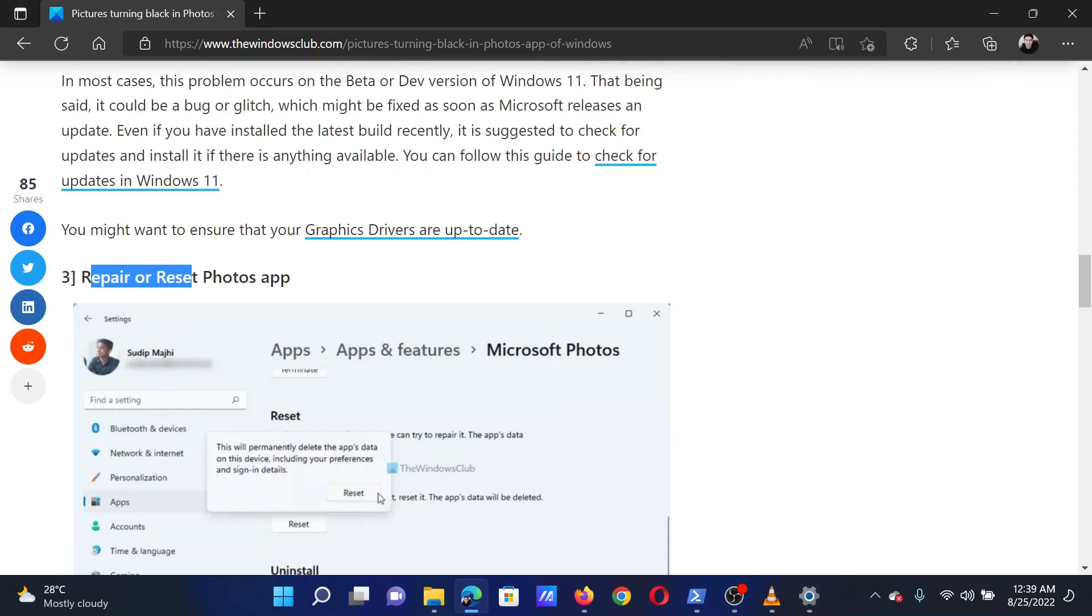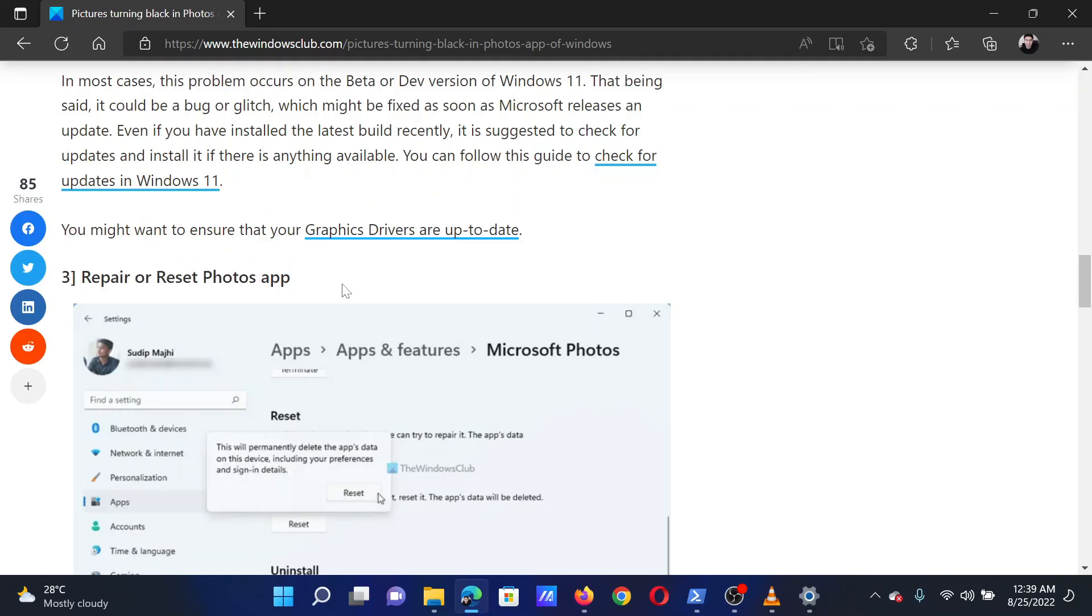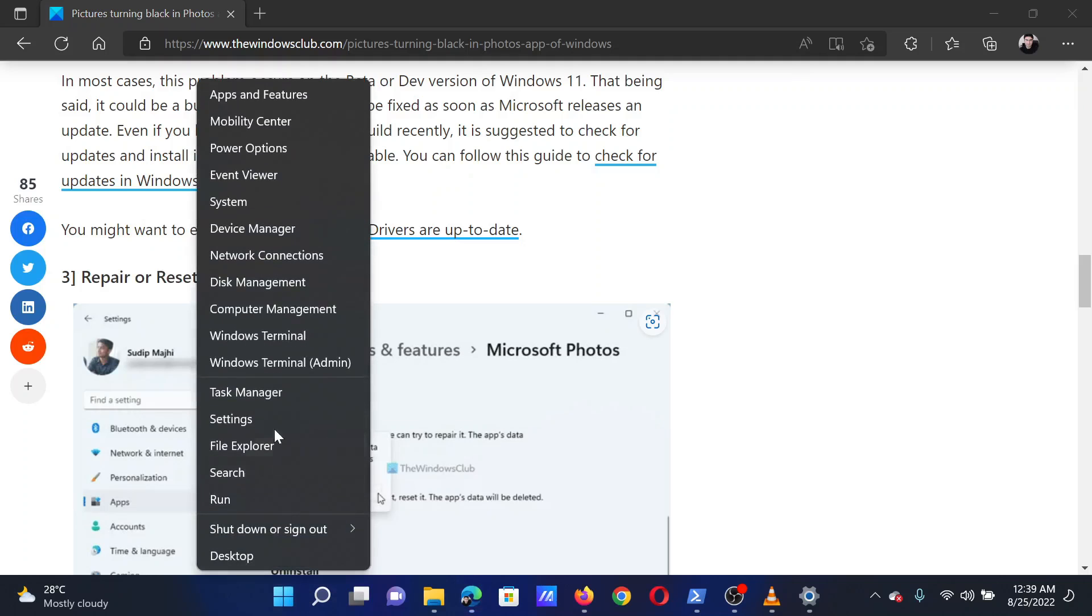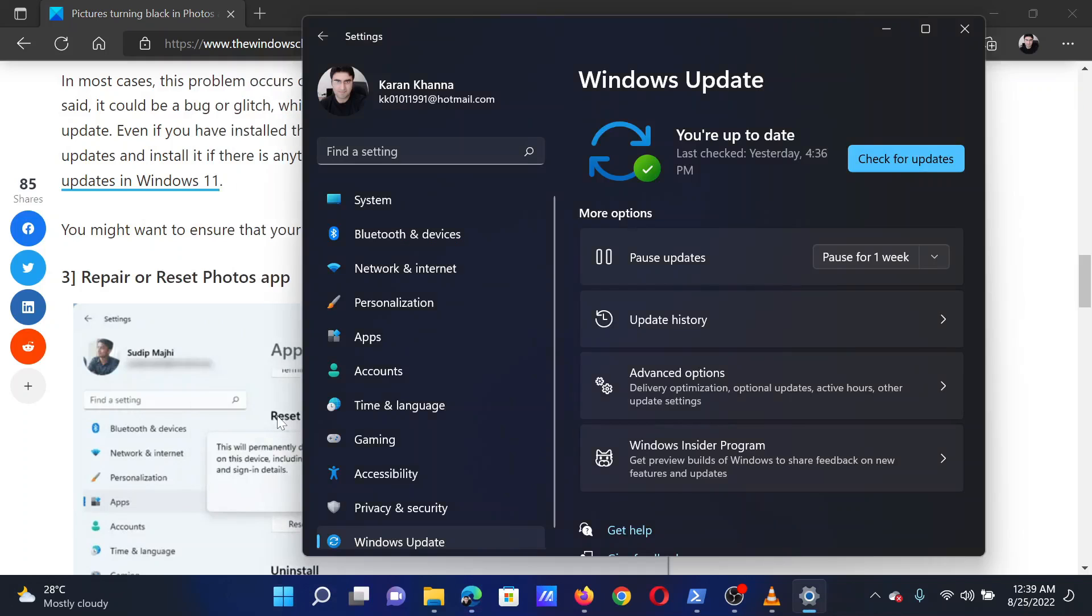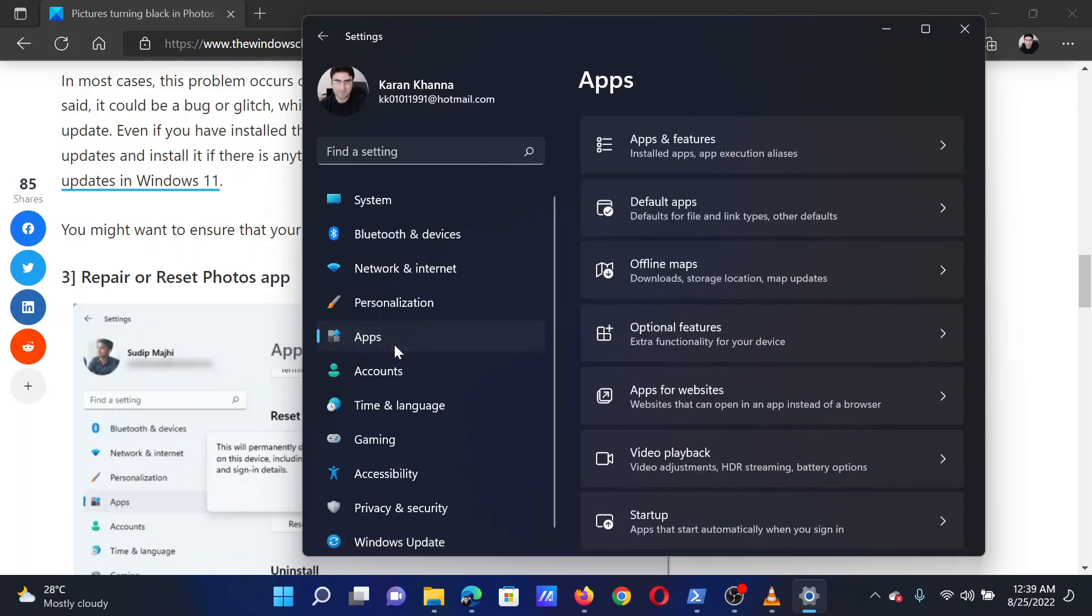The next solution is to reset or repair the Photos app. Right-click on the Start button and select Settings from the menu. In the Settings menu, go to the Apps tab on the list on the left-hand side.